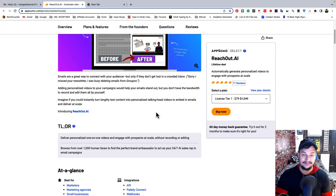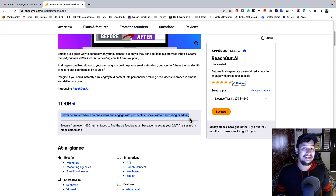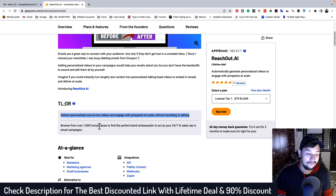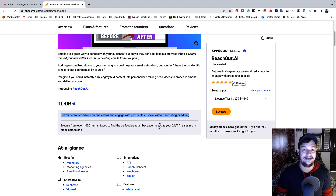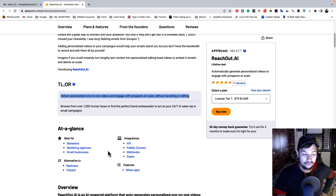Let's look at the amazing features of this lifetime deal. With this tool, you can deliver personalized one-to-one video and engage with prospects at scale without recording or editing — you don't need to face a camera or mic, just enter the email text and it converts it into a personalized video email. You can browse from over 1,000 AI human faces to find the perfect brand ambassador to act as your 24/7 AI sales representative in your email campaigns. This tool is great for marketers, email marketers, business agencies, and small businesses.